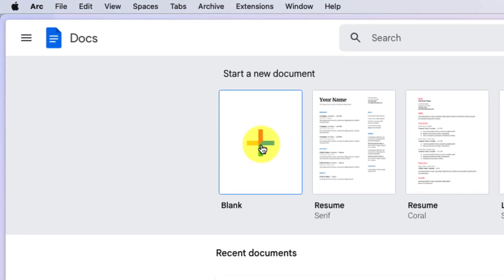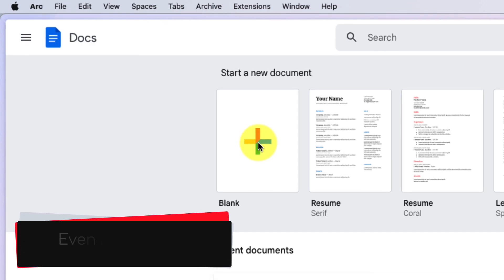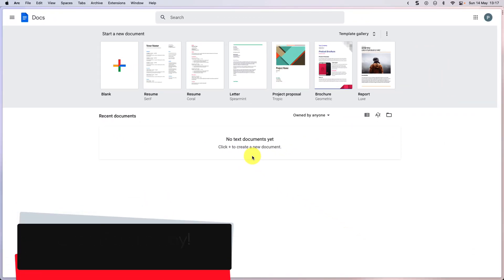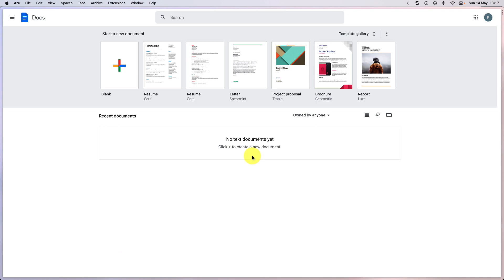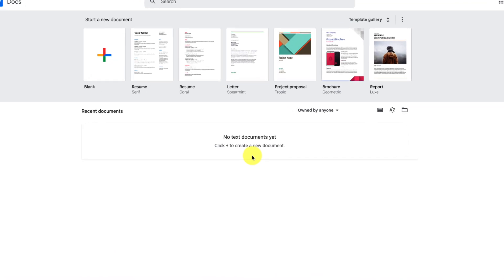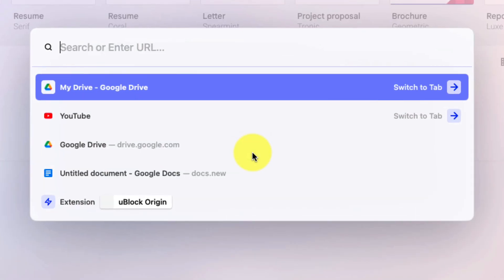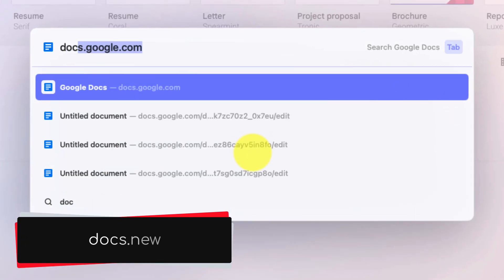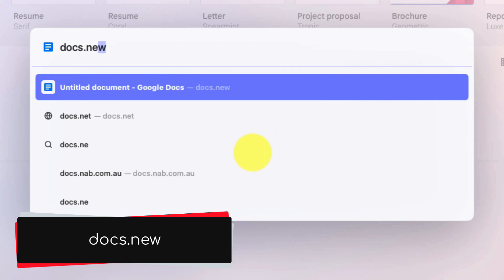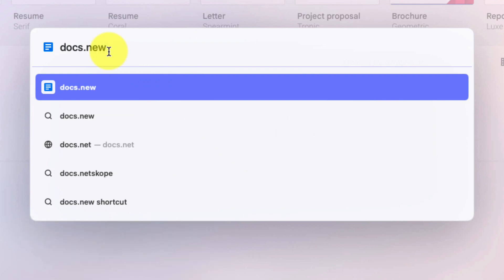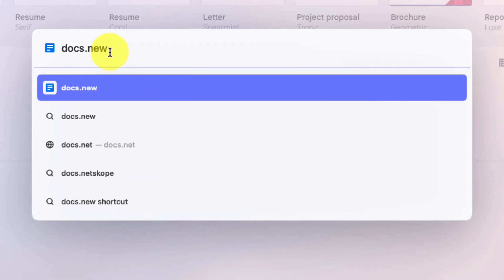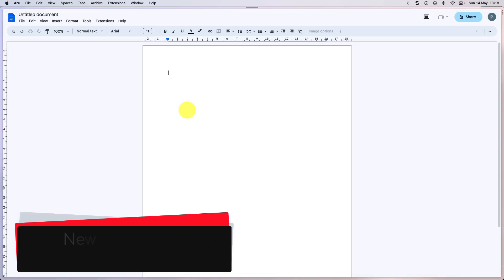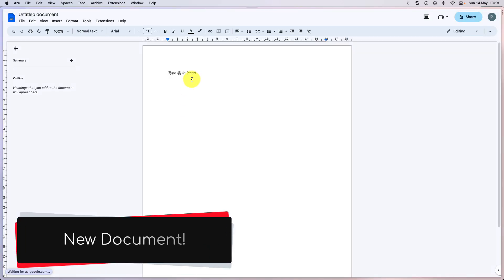And that takes less steps, but here is the tip. It's an even faster way. You can simply open up a new tab and instead head straight to docs.new. This site will actually head to Google Docs, but instead of taking you to your homepage, it'll bring you straight to a new document ready for you to begin working.